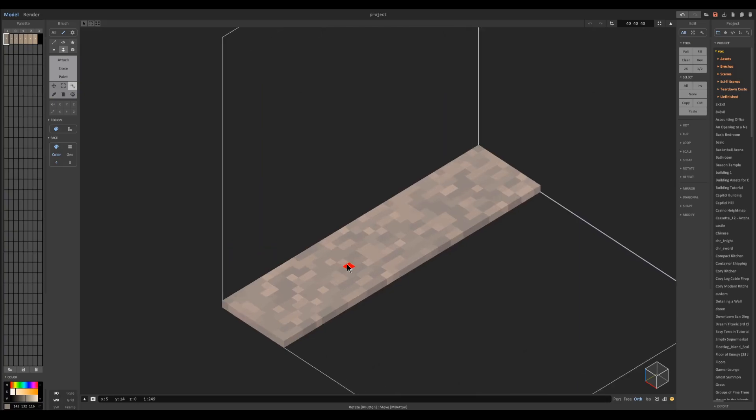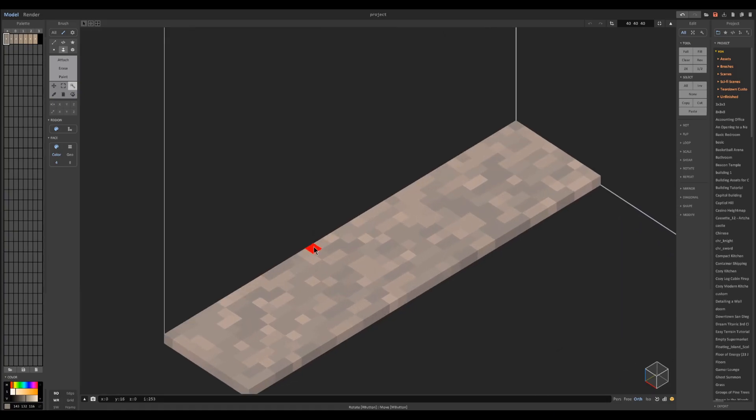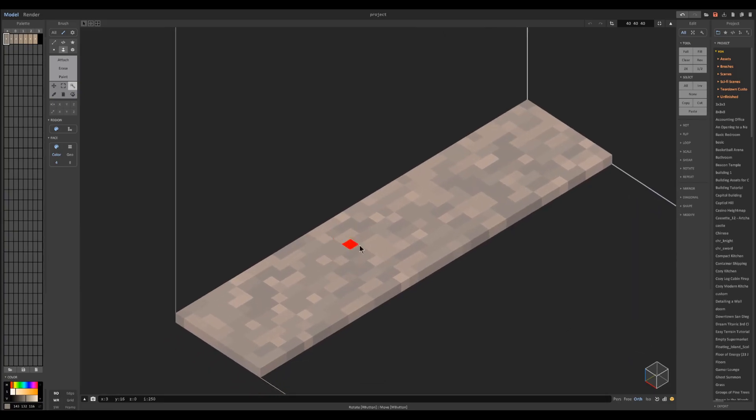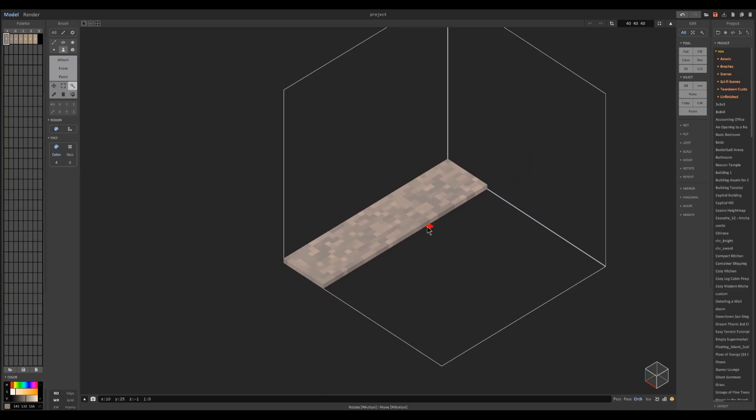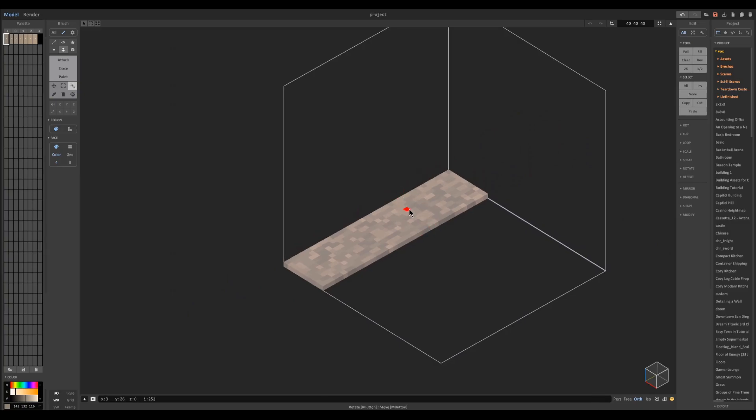Once you have that done you can take a look at the image here and see if you need to change any of the colors. I'm going to go ahead and do that right now.